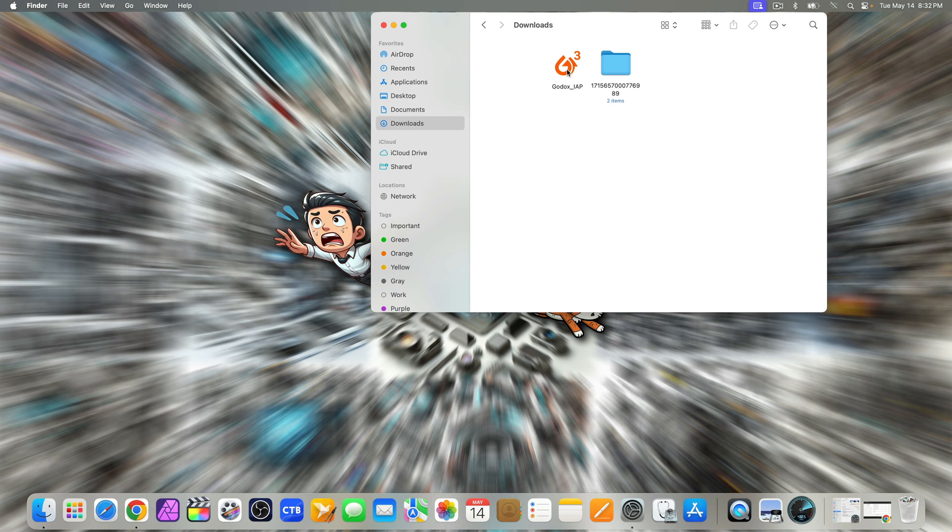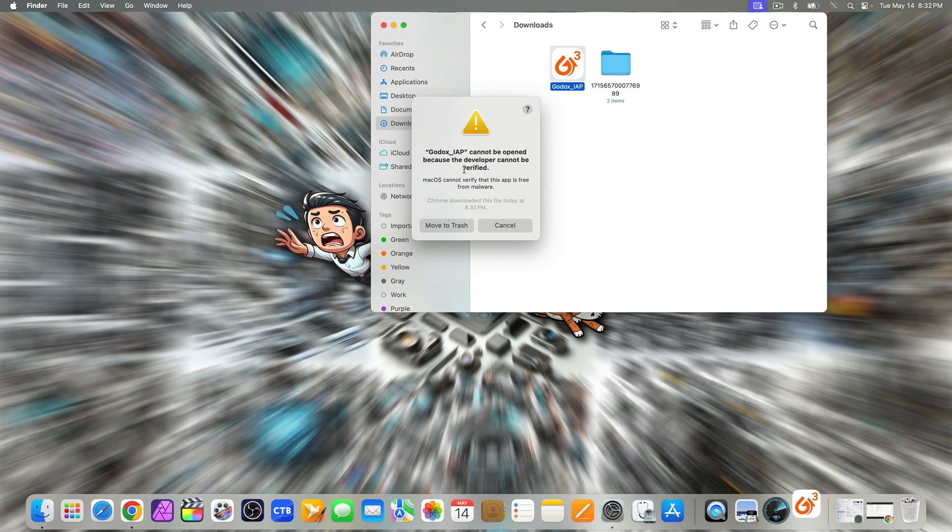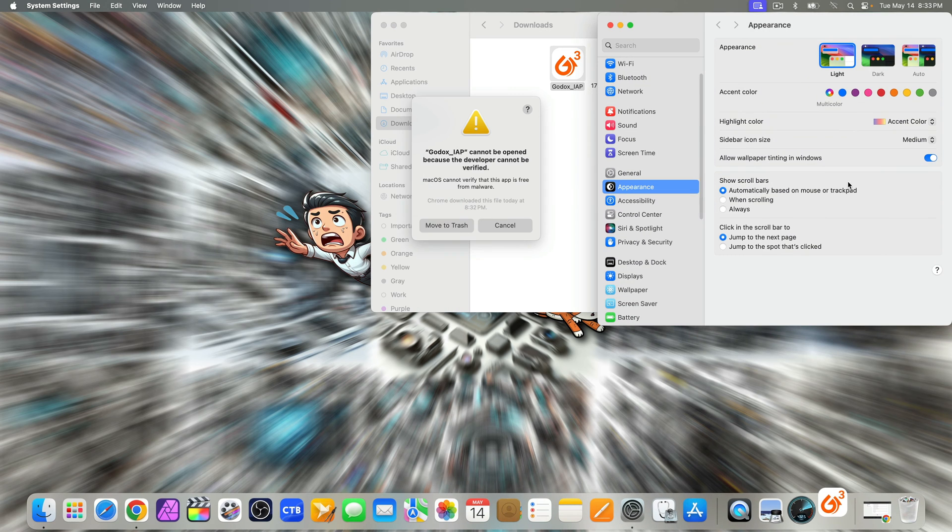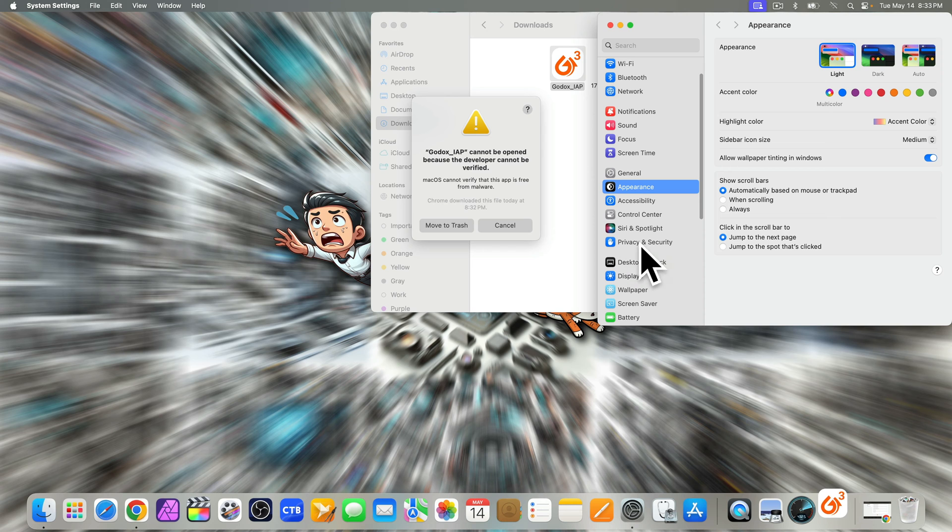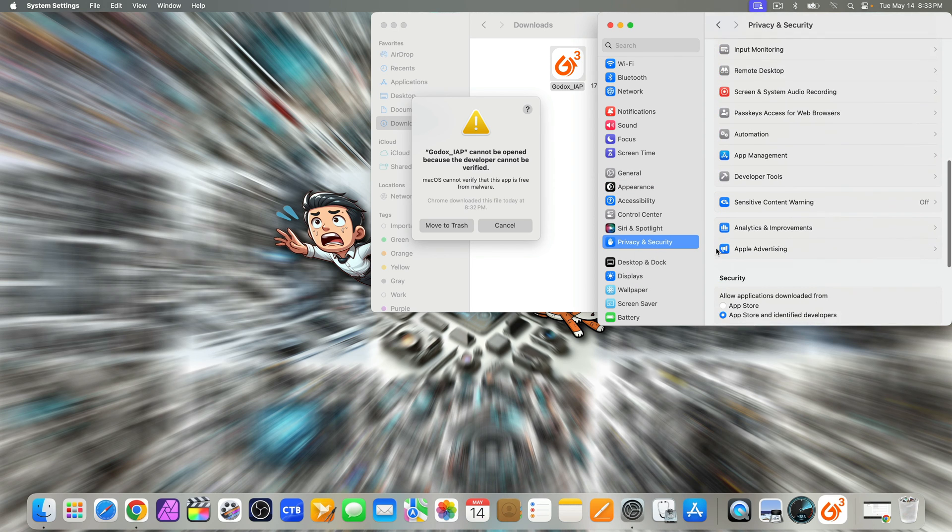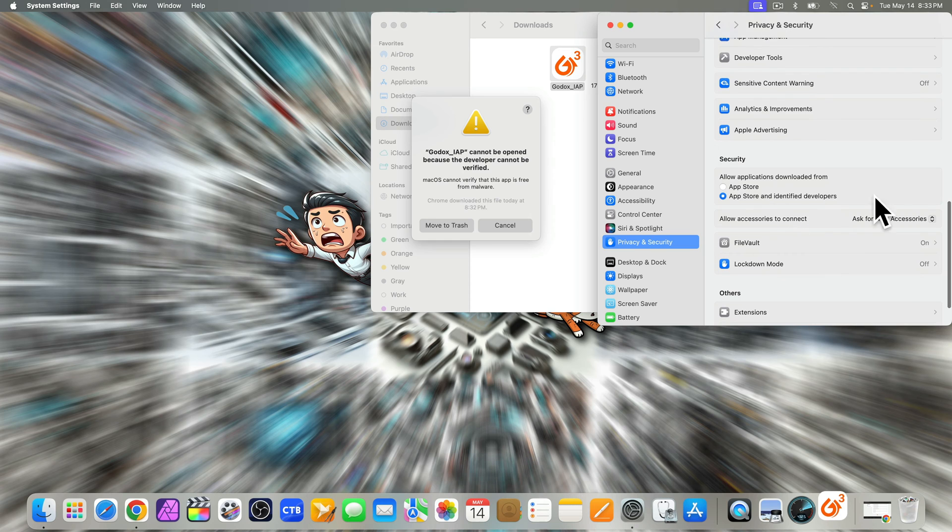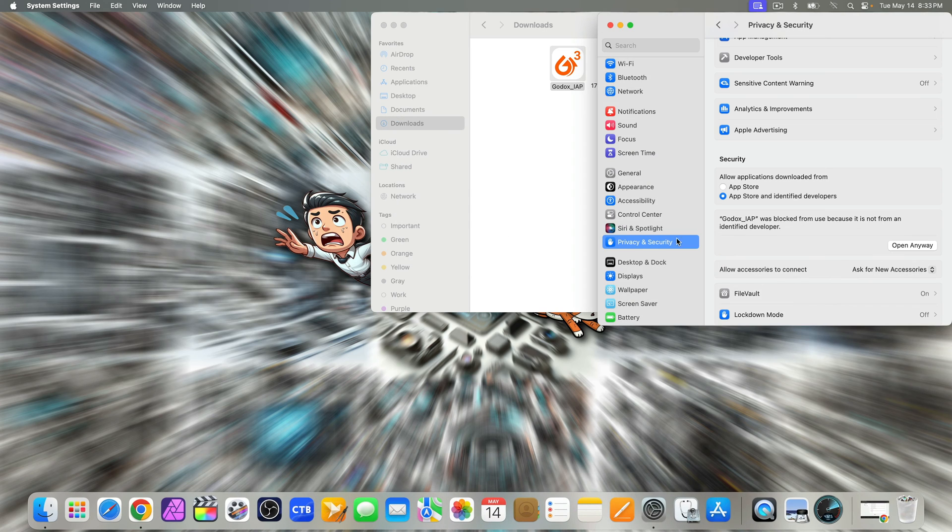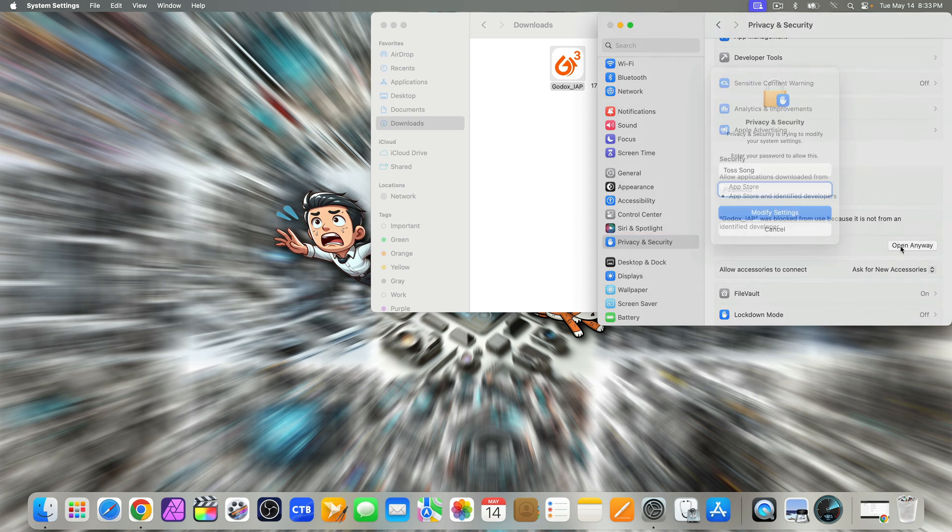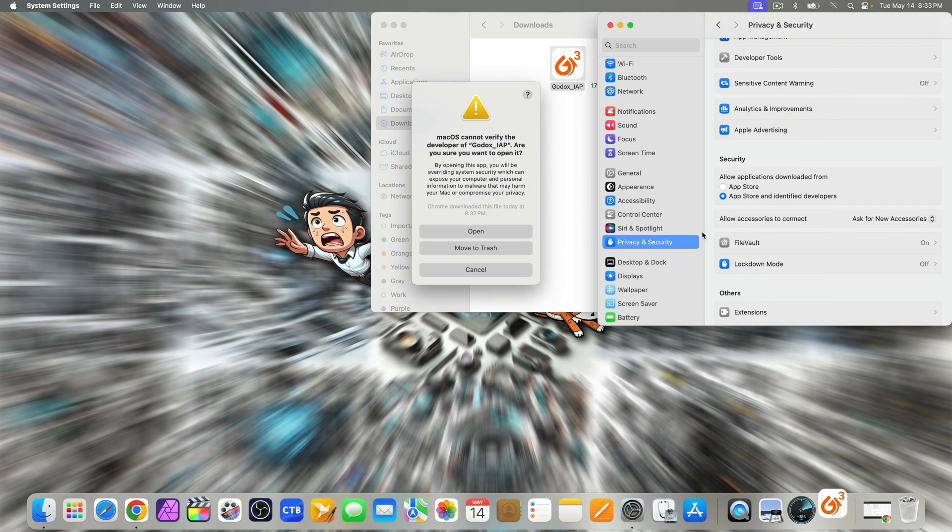For Mac users, you might see a message saying Godox IAP cannot be opened because the developer cannot be verified. Don't worry, this is normal. Just head over to your system settings and select security and privacy. Scroll down under security, then go back and cancel the message. Then you'll see another message saying Godox IAP was blocked. This time select open anyway and enter your administrator password when prompted.